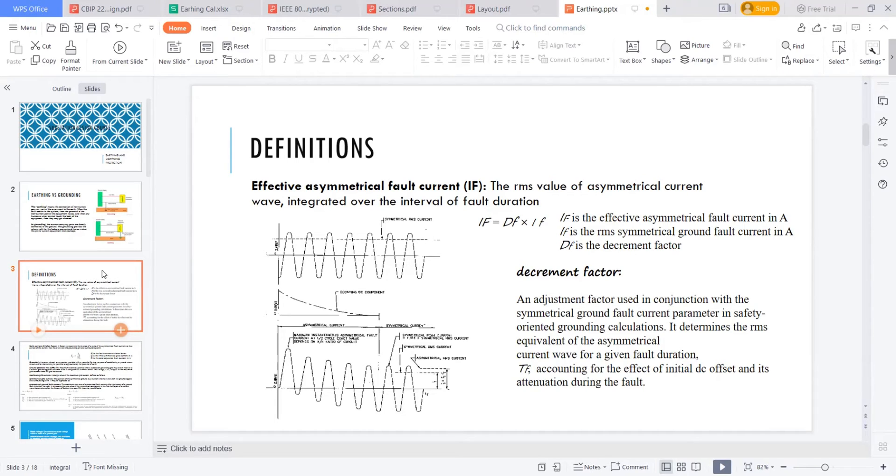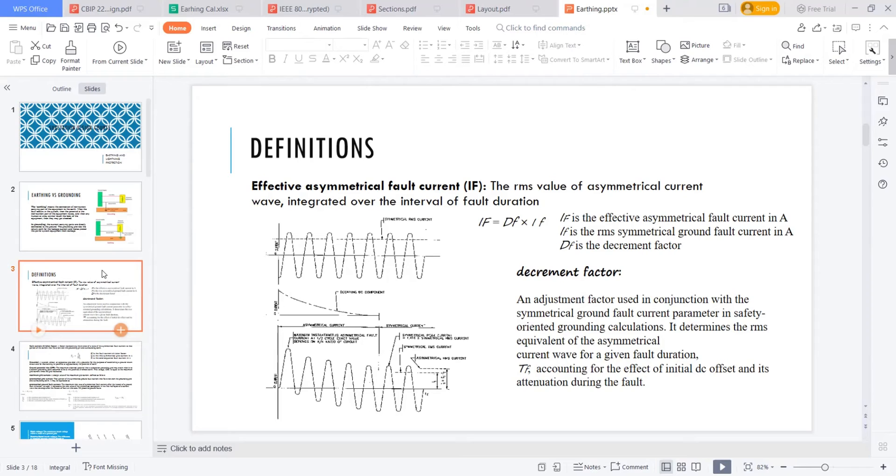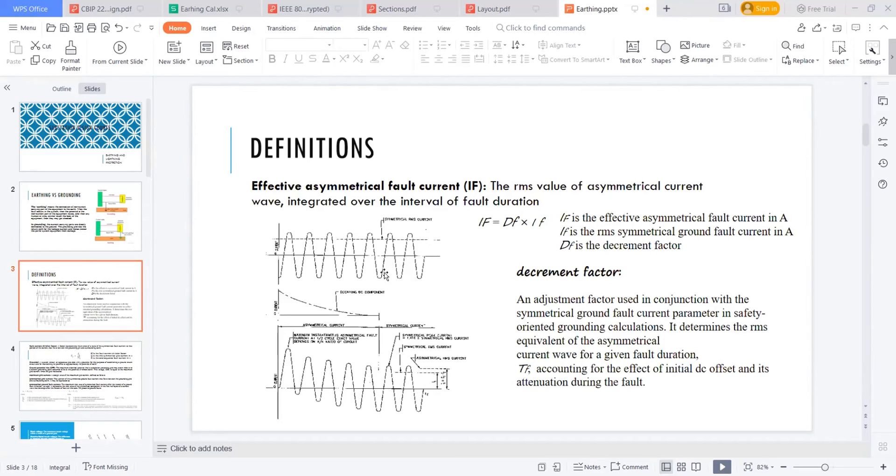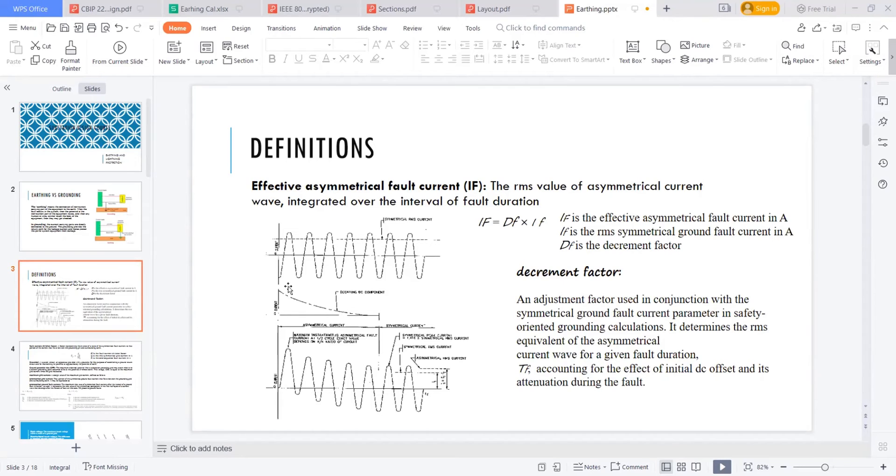The first one is the effective asymmetrical fault current. I am talking about the term effective asymmetrical fault current. What is this? The RMS value of asymmetrical current wave integrated over the interval of fault duration. This part we discussed in our breaker session that this is a symmetrical RMS current, but when a fault occurred due to the presence of DC component in the first cycles, this DC component may lead this waveform towards the up. The magnitude is very high.